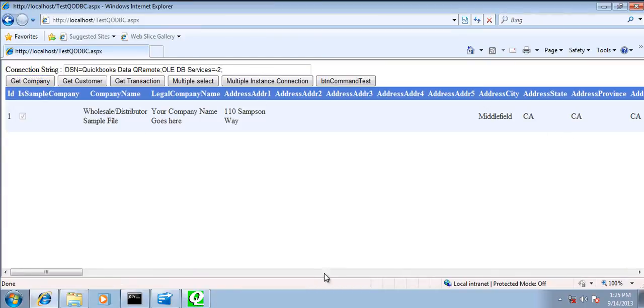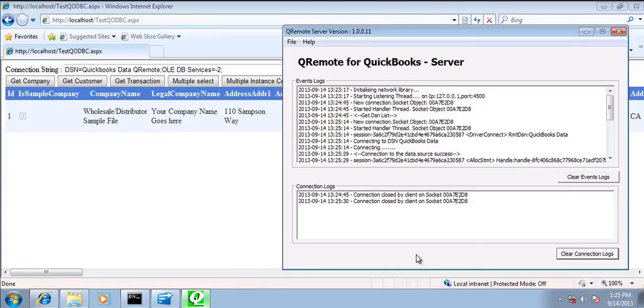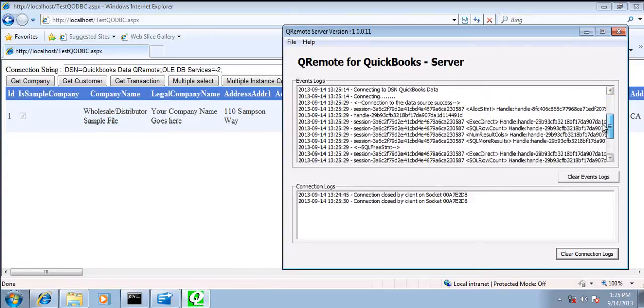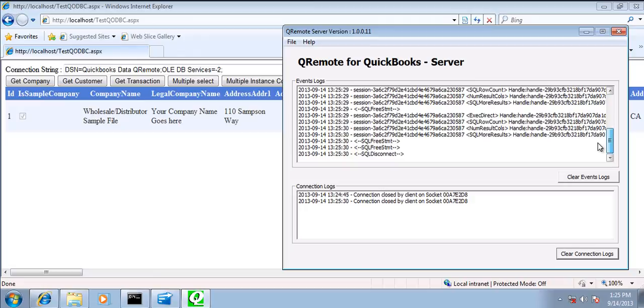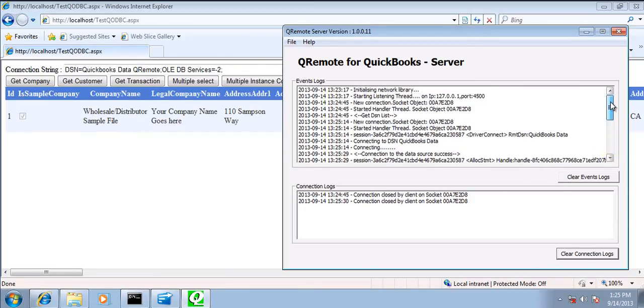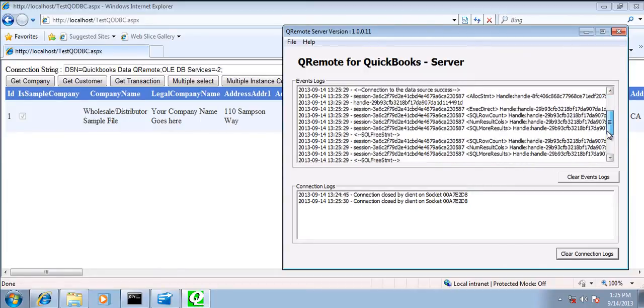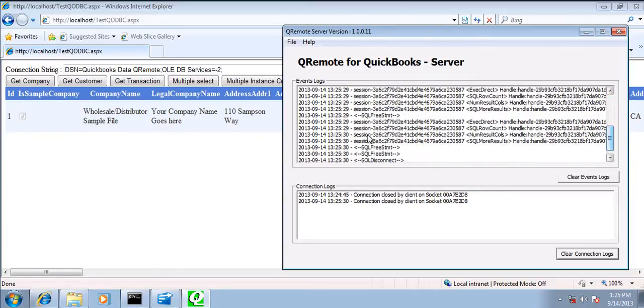And it's connected onto the queue remote server. You'll be able to see activities that are happening. So in case you are facing some issue onto connection, you'll be able to find out whether queue remote server is able to connect or not.